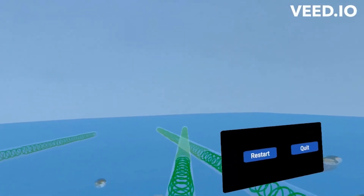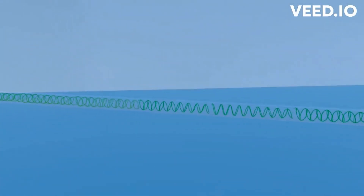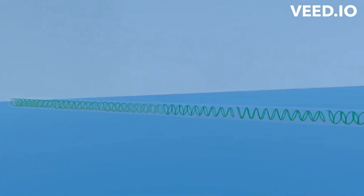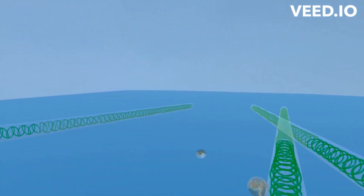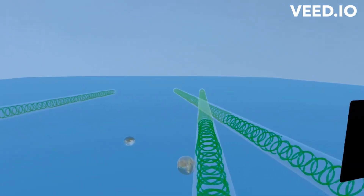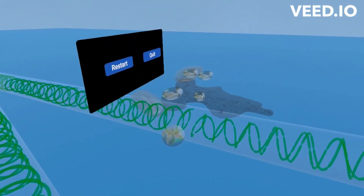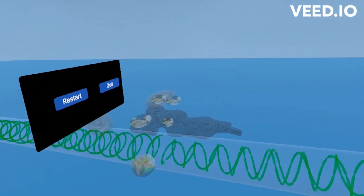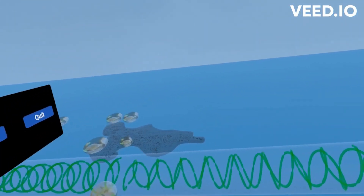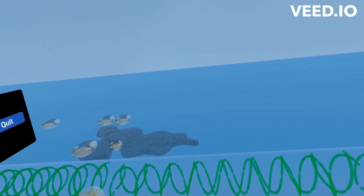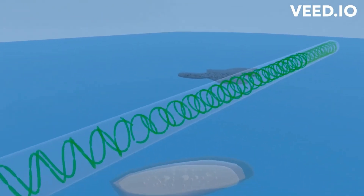The microscopic examination of pond water typically reveals a diverse array of microorganisms, including various species of algae, protozoa, spirogyra, bacteria, and microscopic multicellular organisms, collectively comprising a complex aquatic ecosystem.